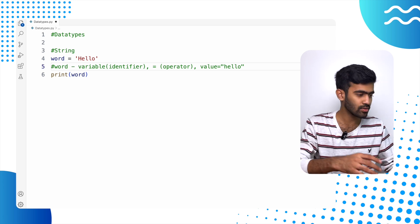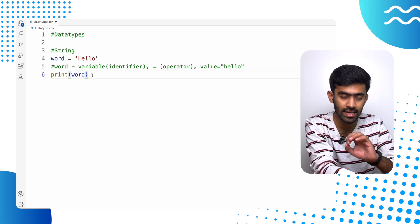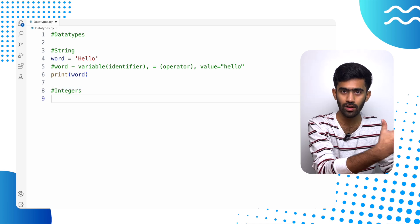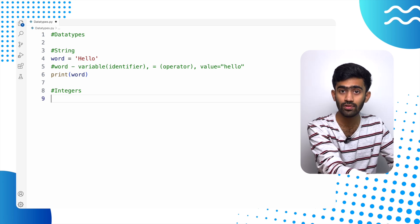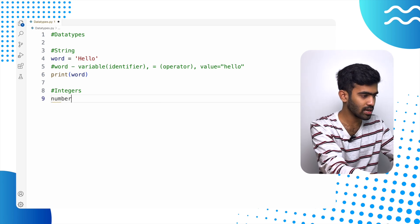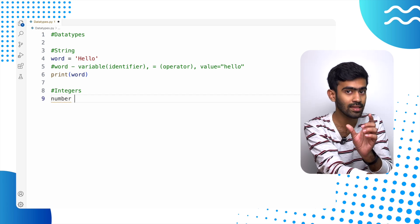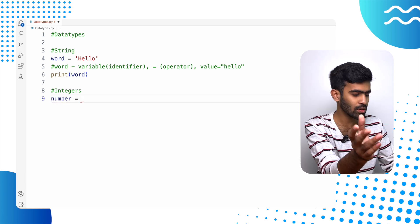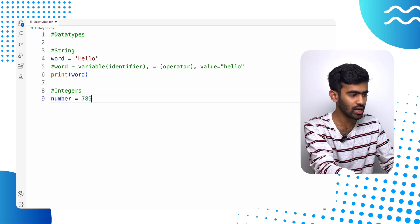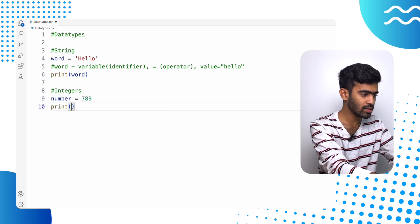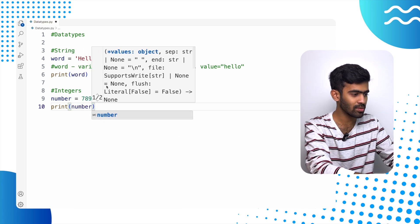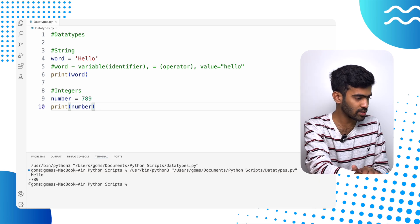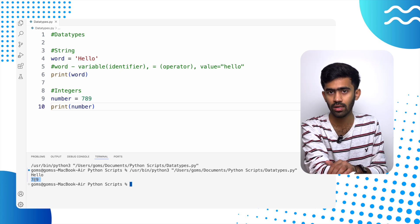Now let us move on to our next data type, which is integers. Similar to strings, if you want to store an integer, we will have to store it inside a variable. Let us give a name called 'number' to it. The identifier here is called 'number', and then we will have an equal to sign and then give any random number, for example 789. You can print it by having a print statement and giving the name of the variable — the identifier — inside the print statement parenthesis. If we run, as you can see here, we are getting this value printed in the output console.